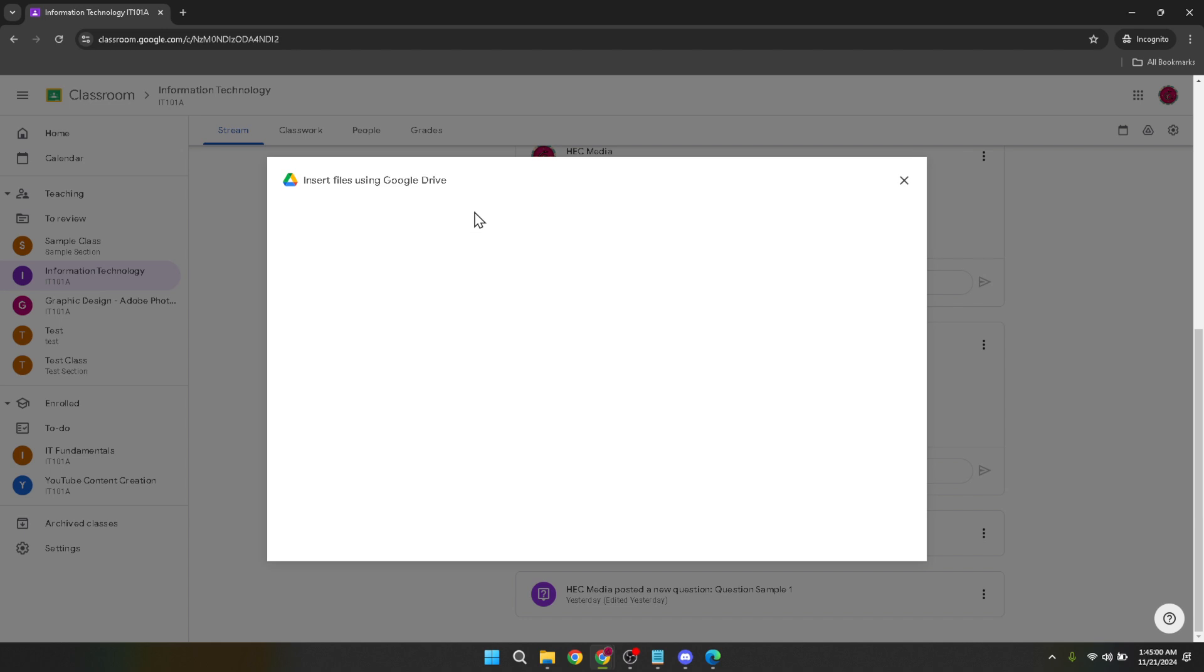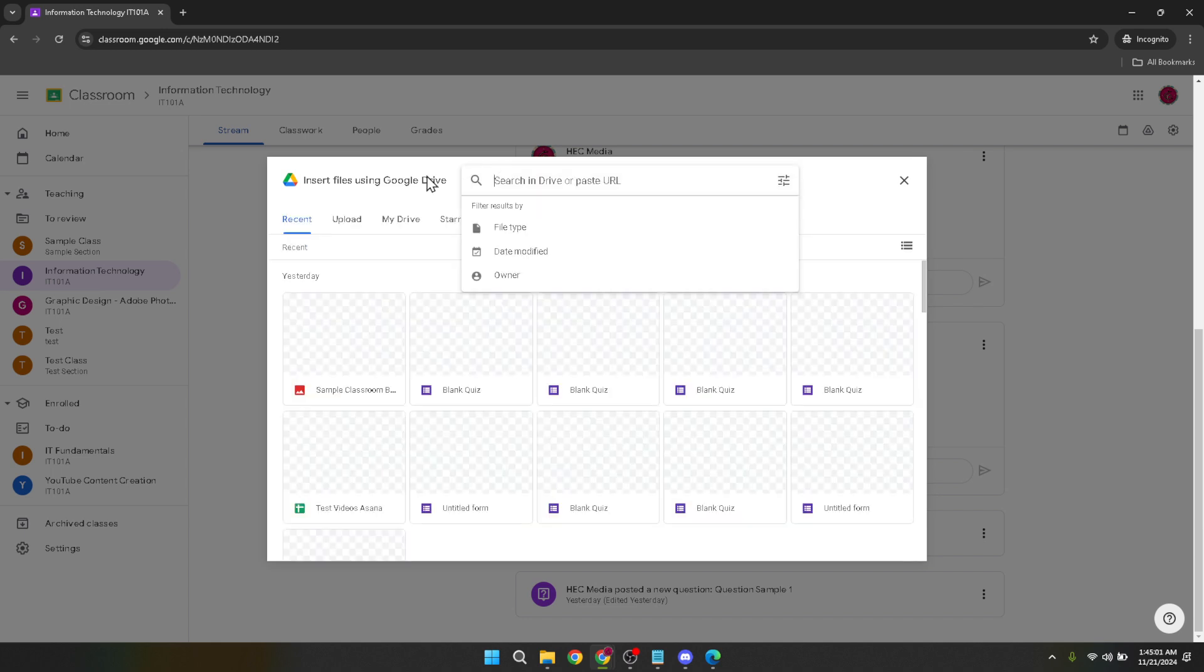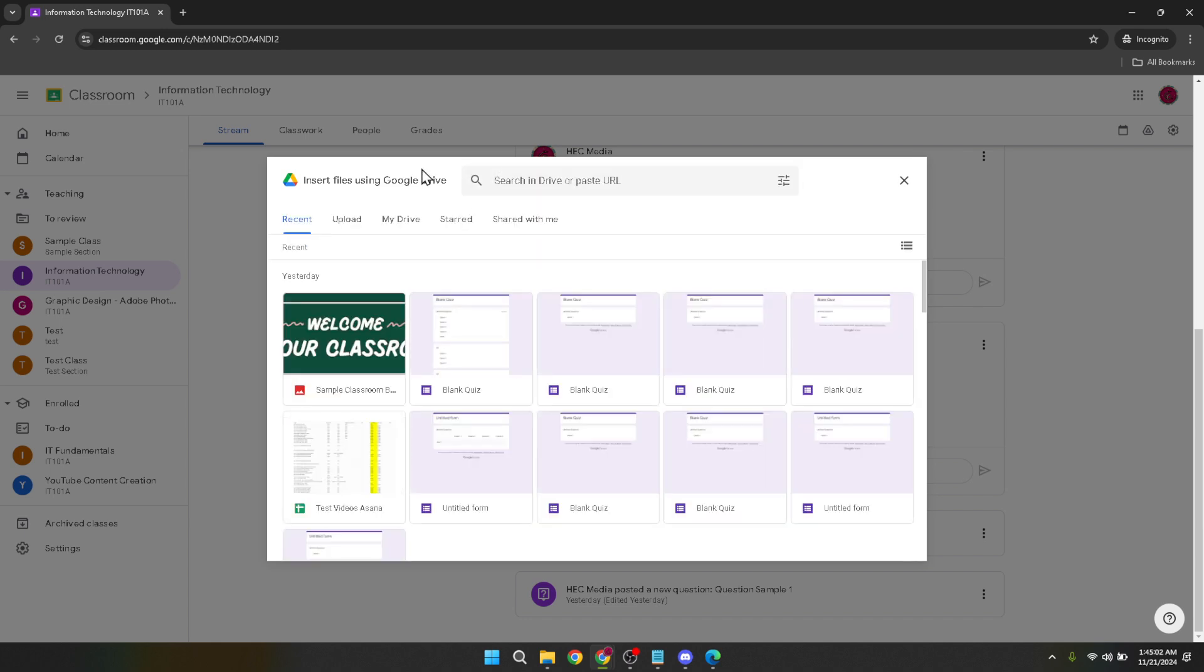Next you'll see an option to add. Click on this button to attach your PowerPoint presentation to the announcement you're about to make.